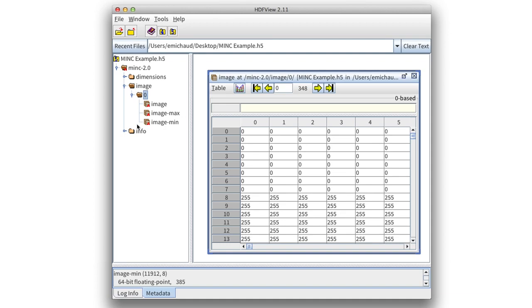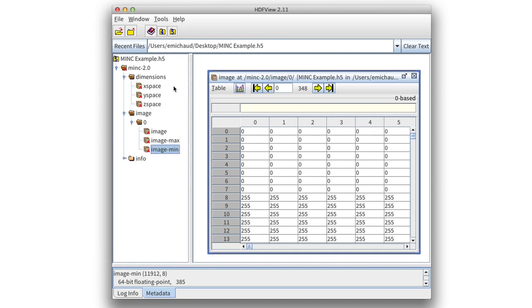And if there were more images, they would be stored under the image group as 1, 2, 3, and so on. In addition, the file contains information on the physical extent of the image. For example, via a series of datasets stored under the dimensions group.